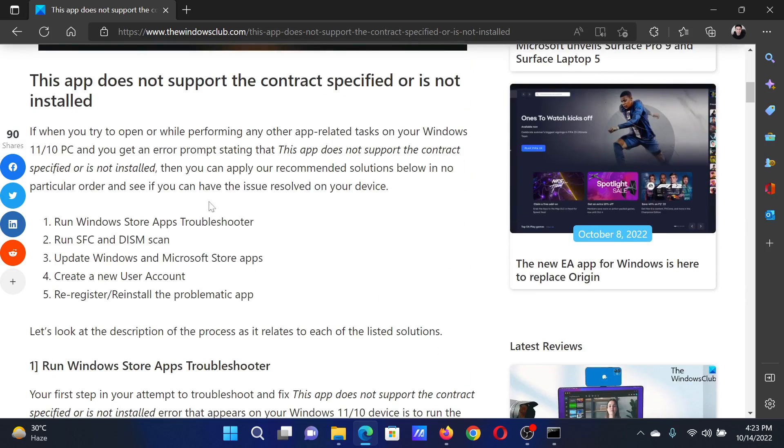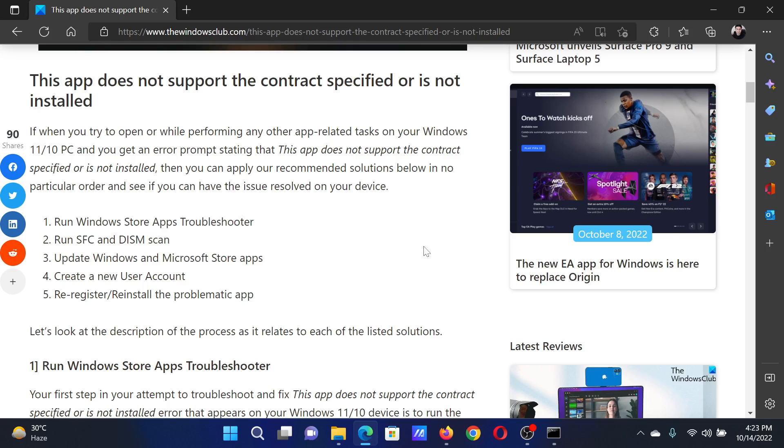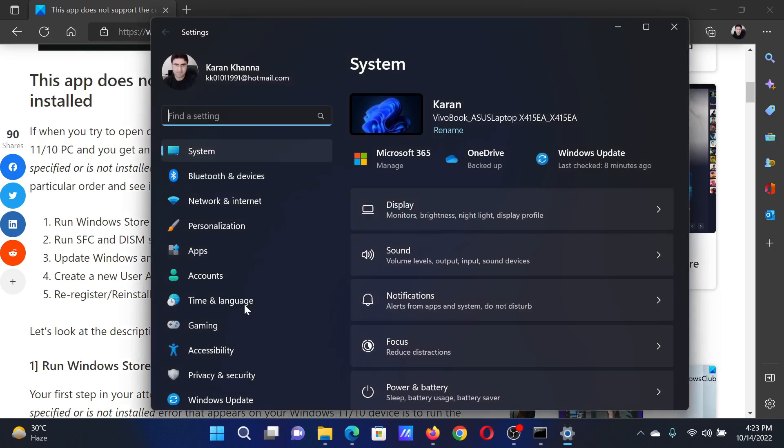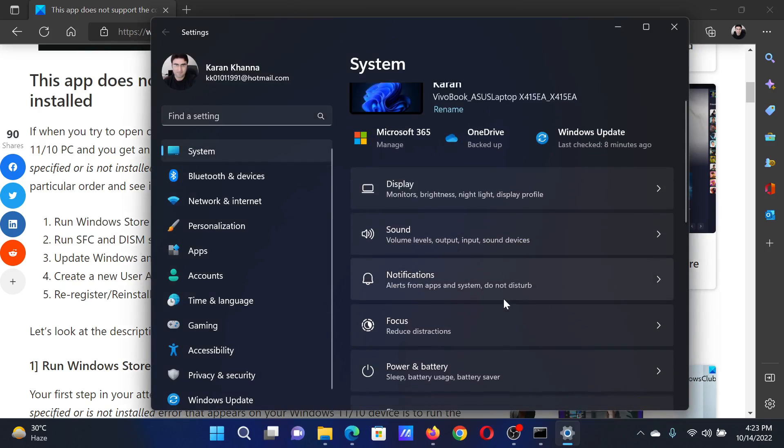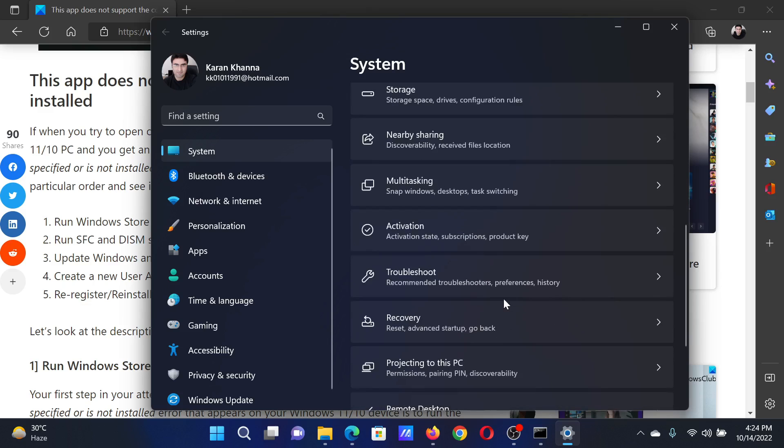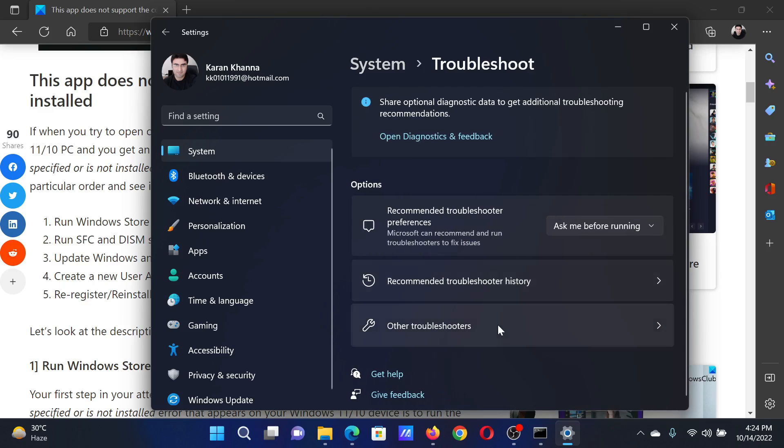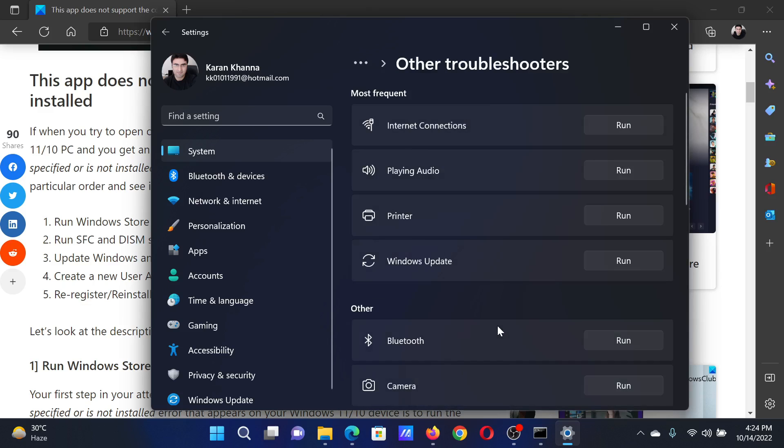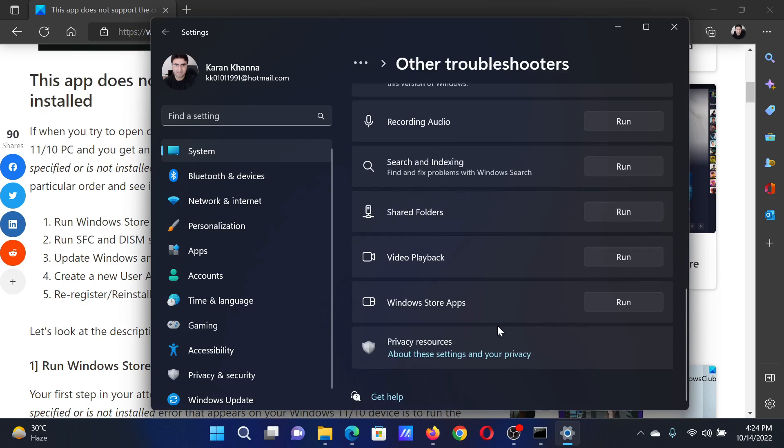The first solution is to run the Windows Store Apps Troubleshooter. Right-click on the Start button and select Settings from the menu. In the Settings menu, go to the System tab on the left-hand side. In the right pane, select Troubleshoot, then select Other Troubleshooters. Scroll down to the bottom and click Run corresponding to the Windows Store Apps Troubleshooter.